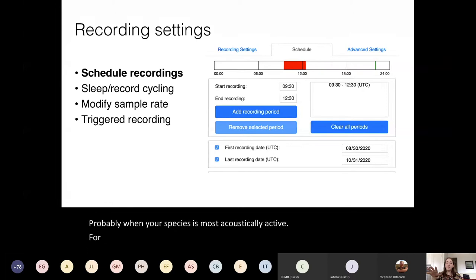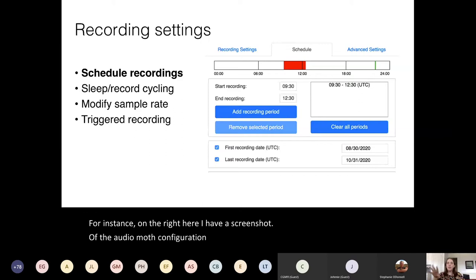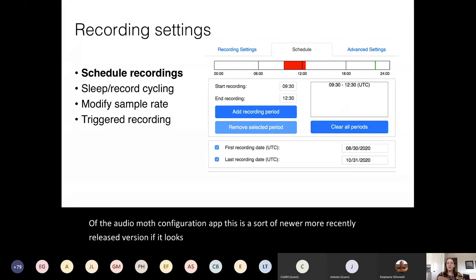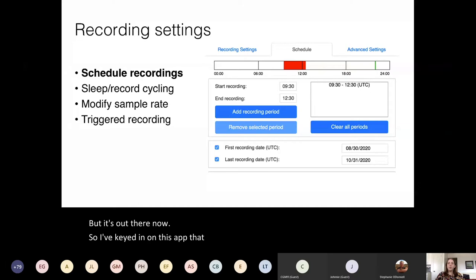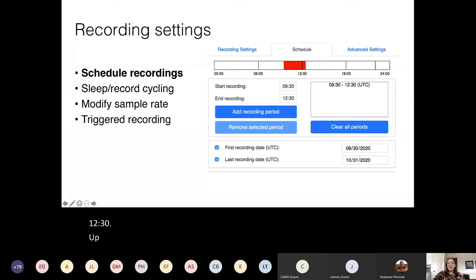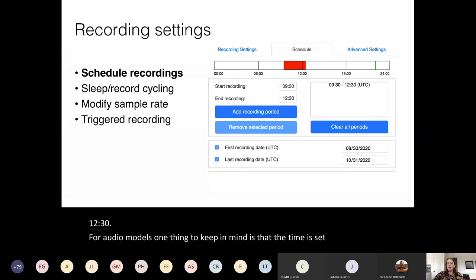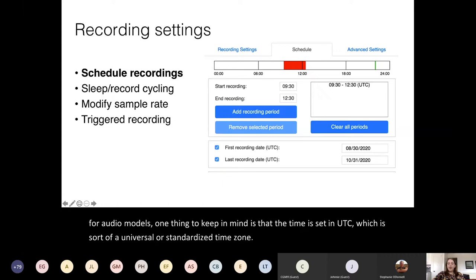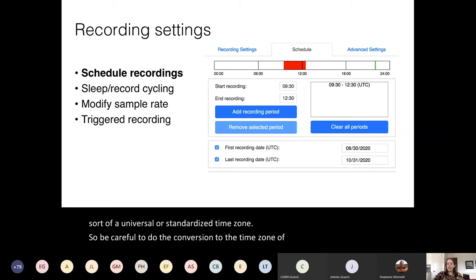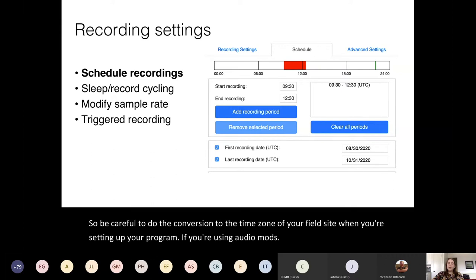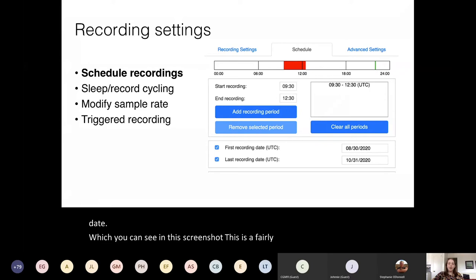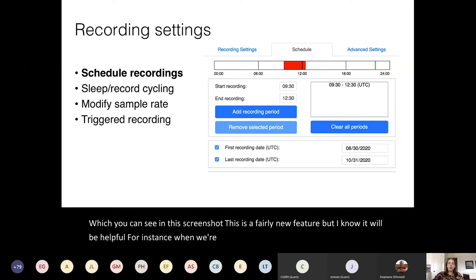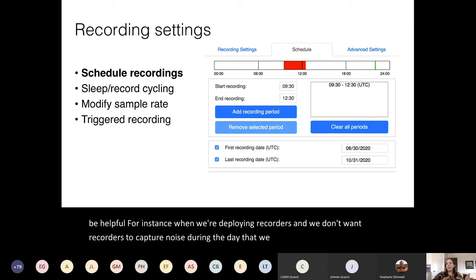On the right here I have a screenshot of the AudioMoth configuration app — this is a newer version if it looks unfamiliar. I've keyed in that my recorder should record between 9:30 and 12:30. For AudioMoths, one thing to keep in mind is that the time is set in UTC, which is a standardized time zone, so be careful to do the conversion to the time zone of your field site. Another feature is setting a first and last recording date, which is helpful when you don't want recorders to capture noise during the days you're transporting and deploying them.